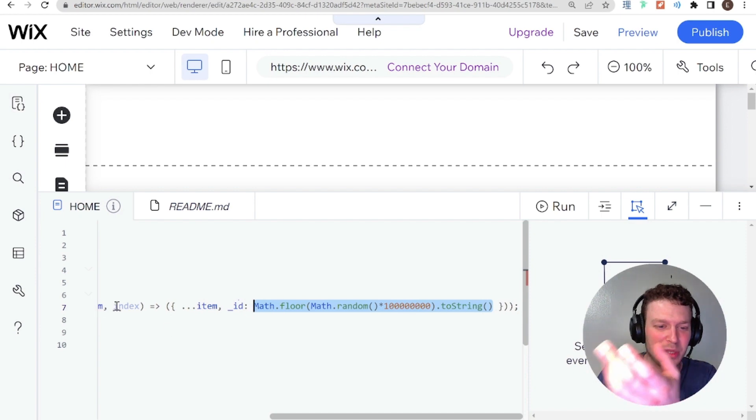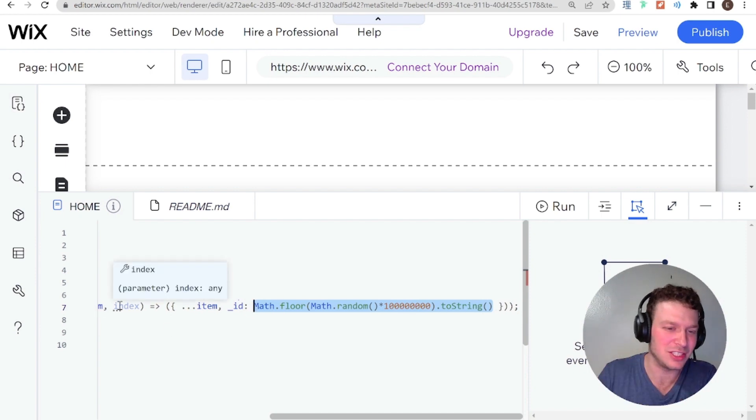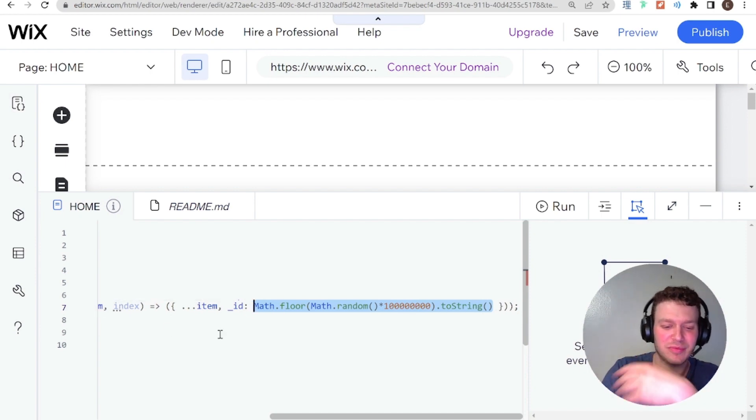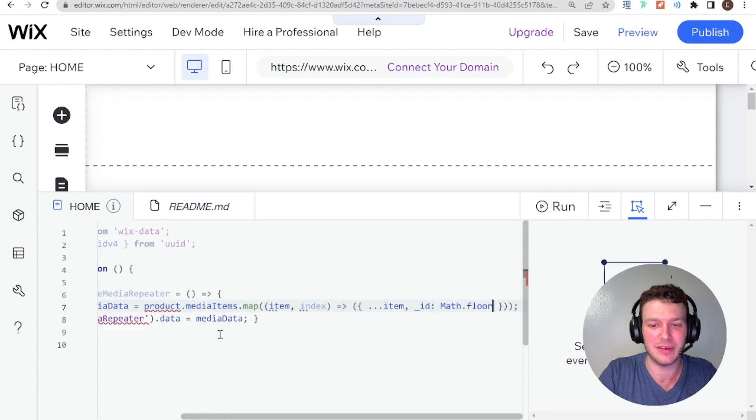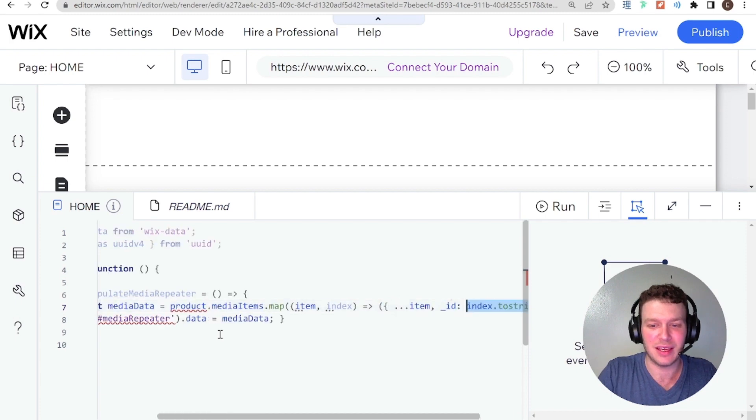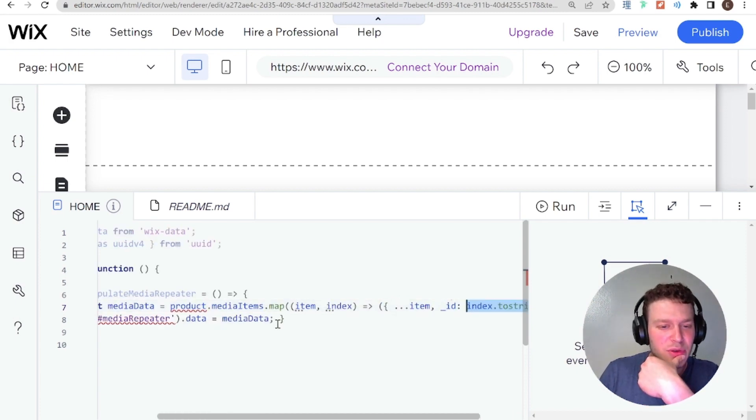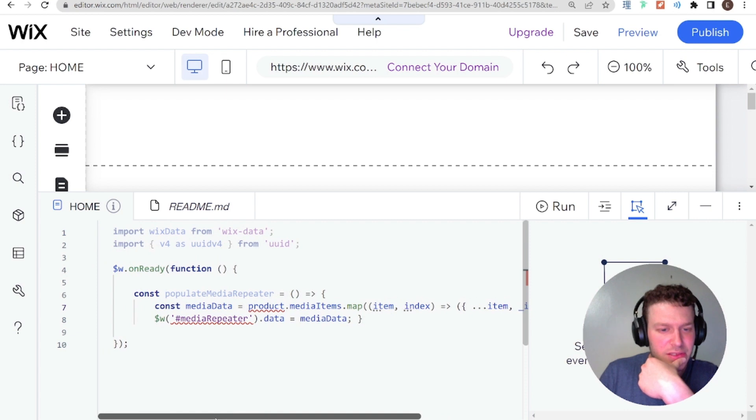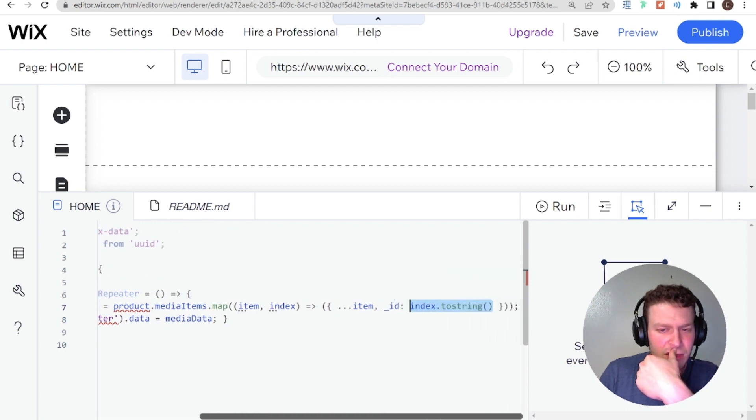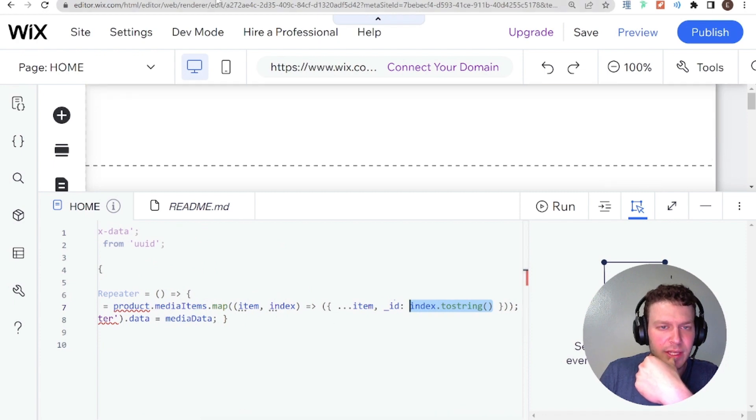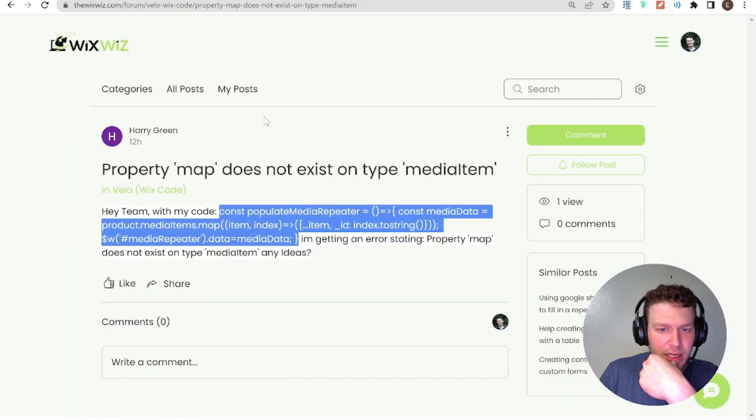Because there will only be, each index will be unique. So yeah, let's just go back to what Harry had there. Cool. Yeah, so I don't see anything that looks very wrong. Here. Let's see what the error was again. Property map does not exist on media item.